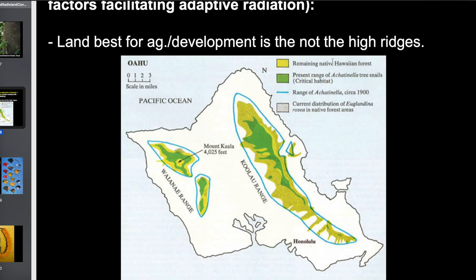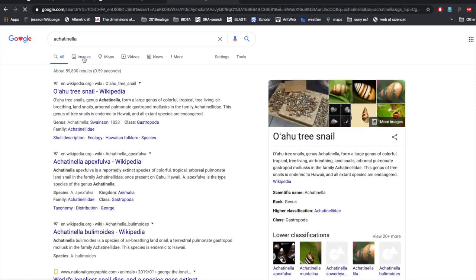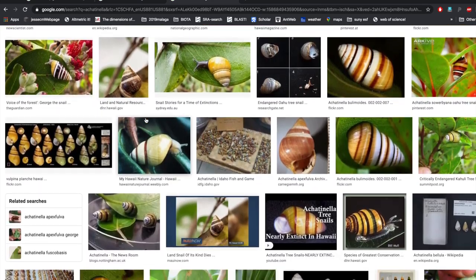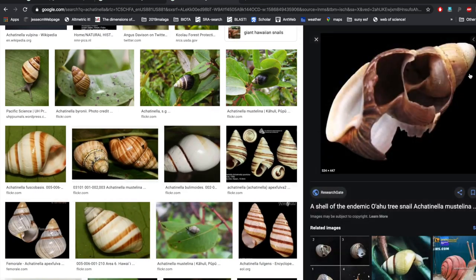In the case of remaining native forest, the present range of Achatinella tree snails — these really cool snails — is restricted to just the really high areas on Oahu that are just impossible to farm in. These are the places where you can still find them. They used to be really diverse in Hawaii but they've been decimated by rat predation in many cases.